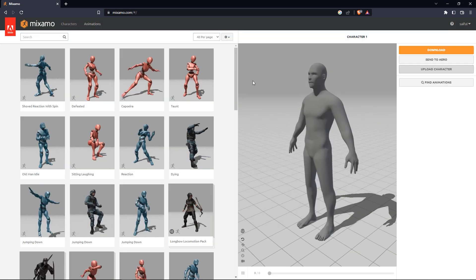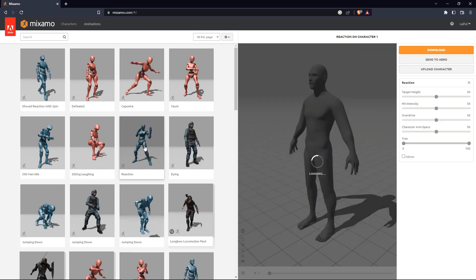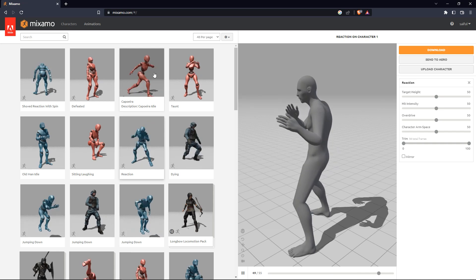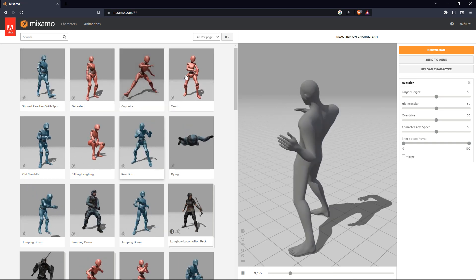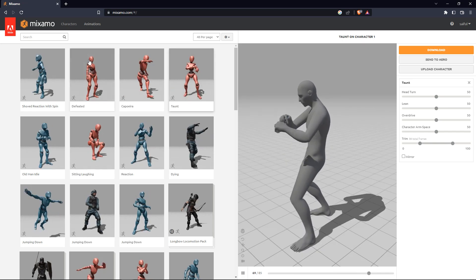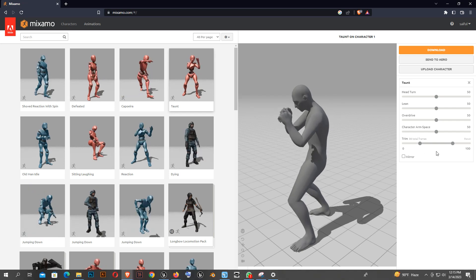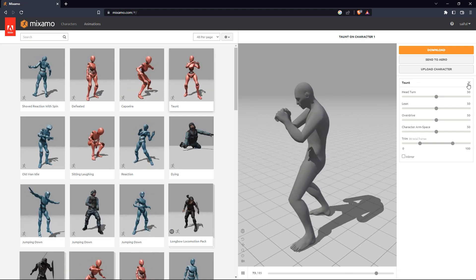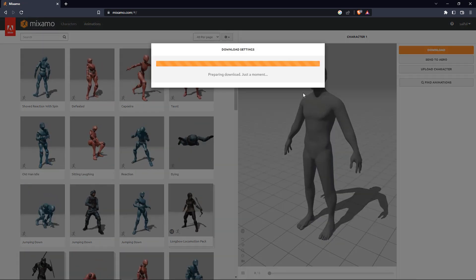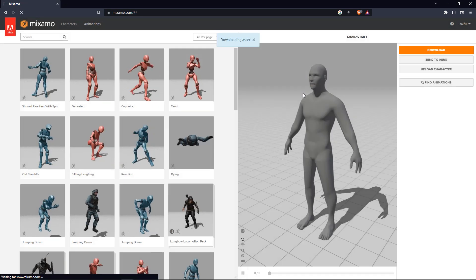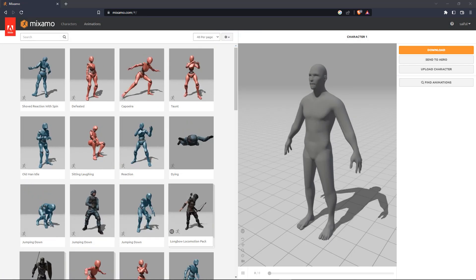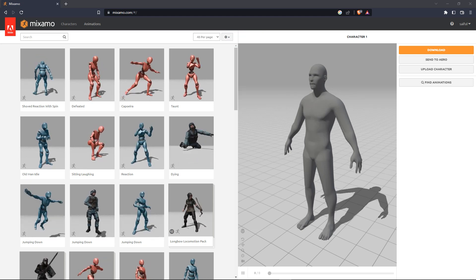Here is our character. On the left there is a main animation list and if you select any animation it will apply to your character. It even rigs your fingers. I remove the animation preview and now download the base character in FBX format.